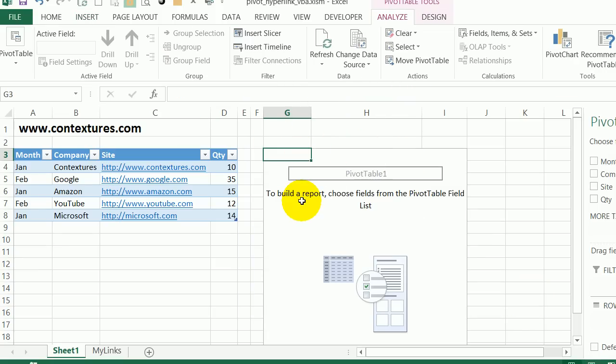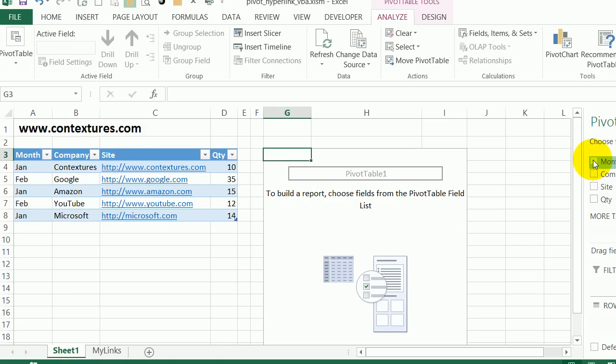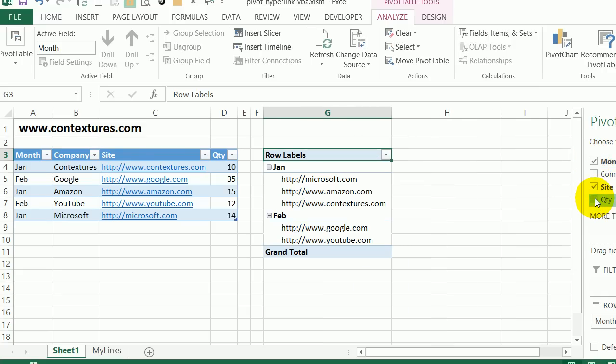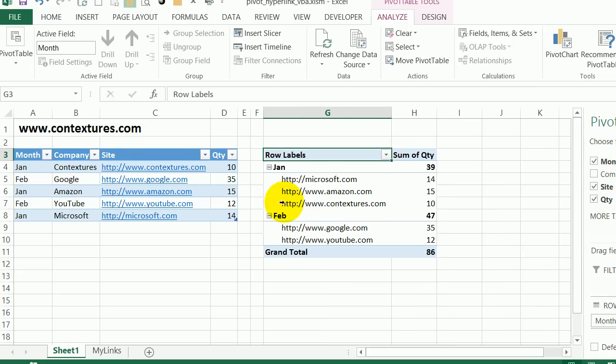And there's our empty pivot table. In the pivot table, I'm going to put the month and then the site name and show the total quantities. So I'll check month, site and quantity that builds the default pivot table.